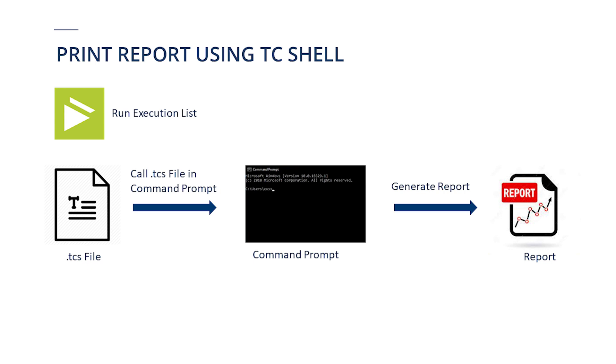So let's see how this can be done by seeing an example Tosca execution list which we will run using tc-shell and generate the reports.